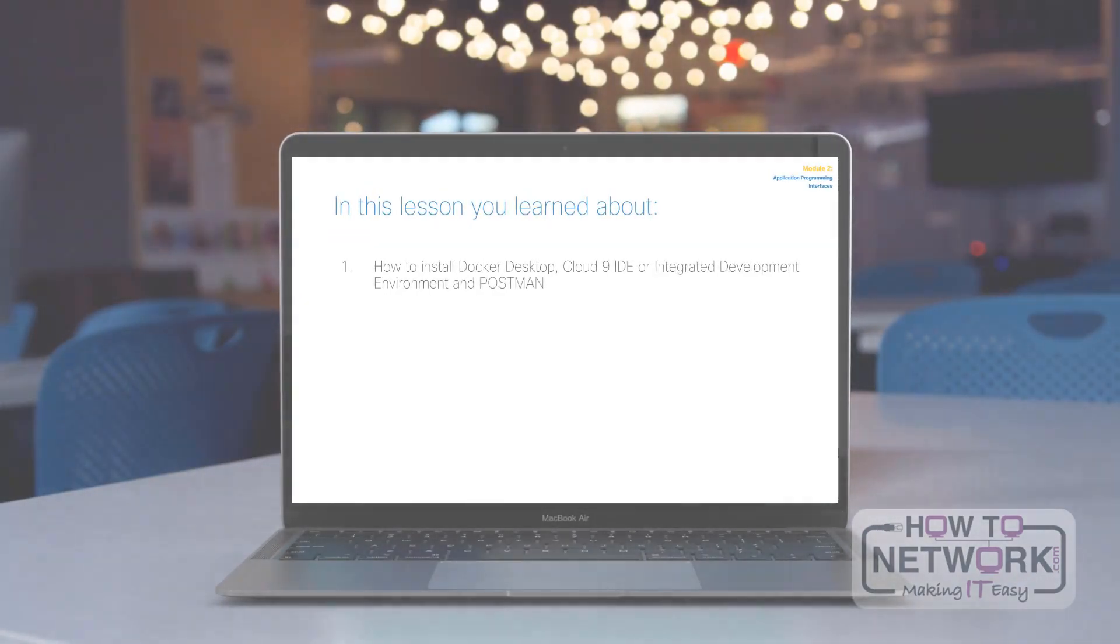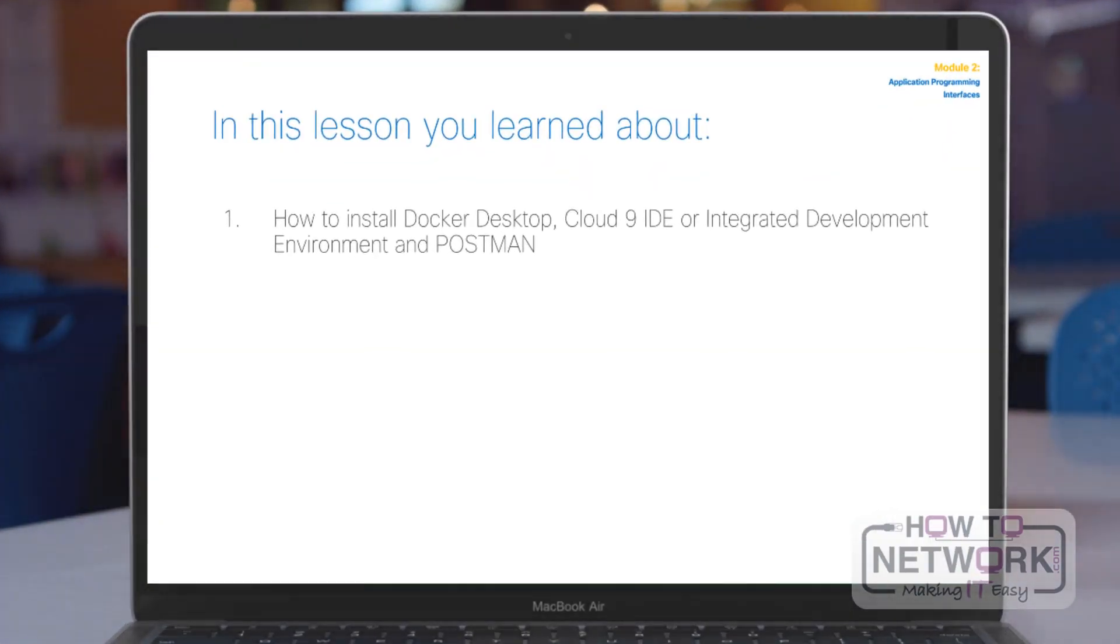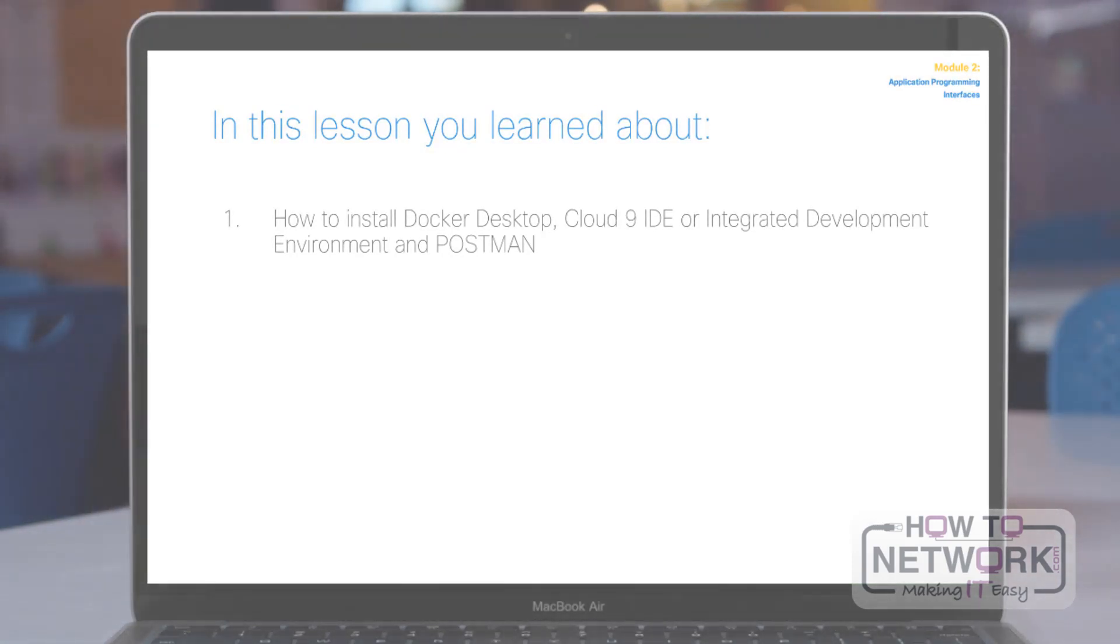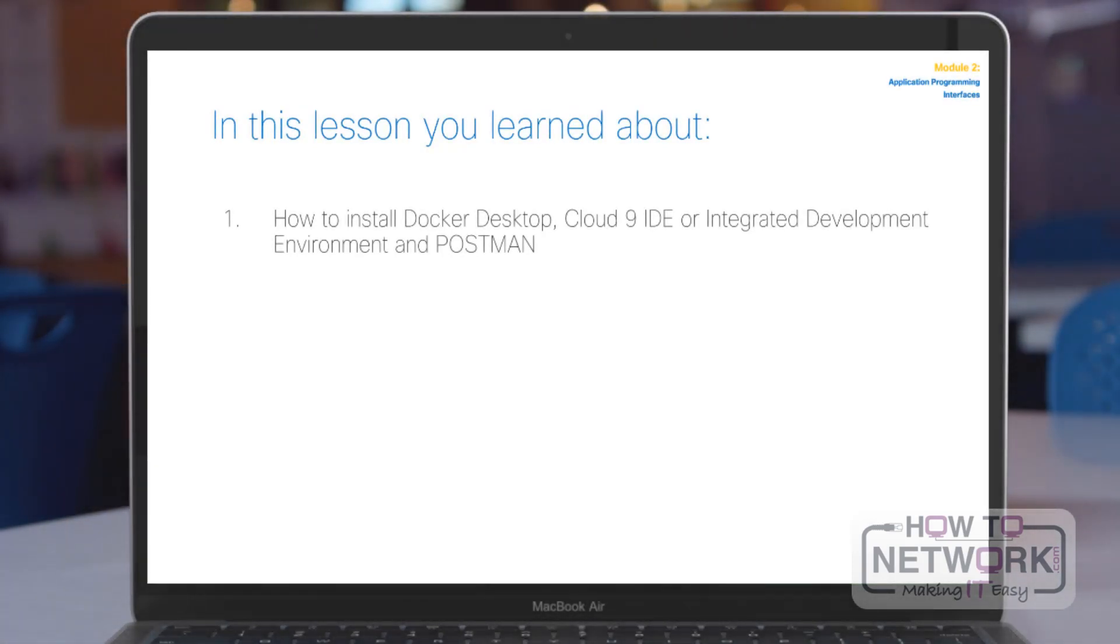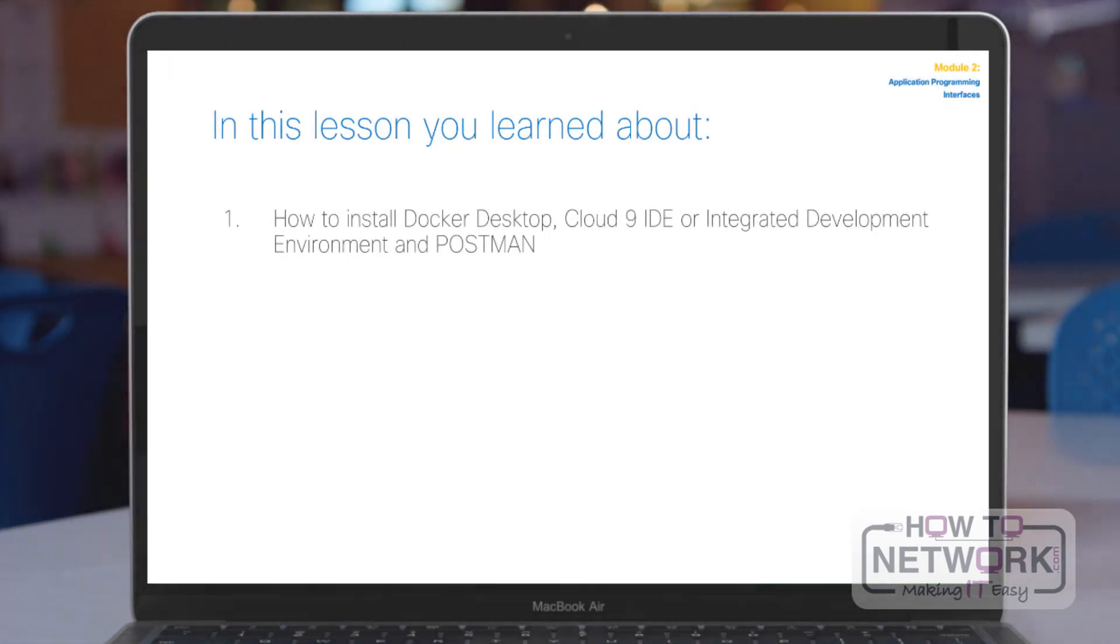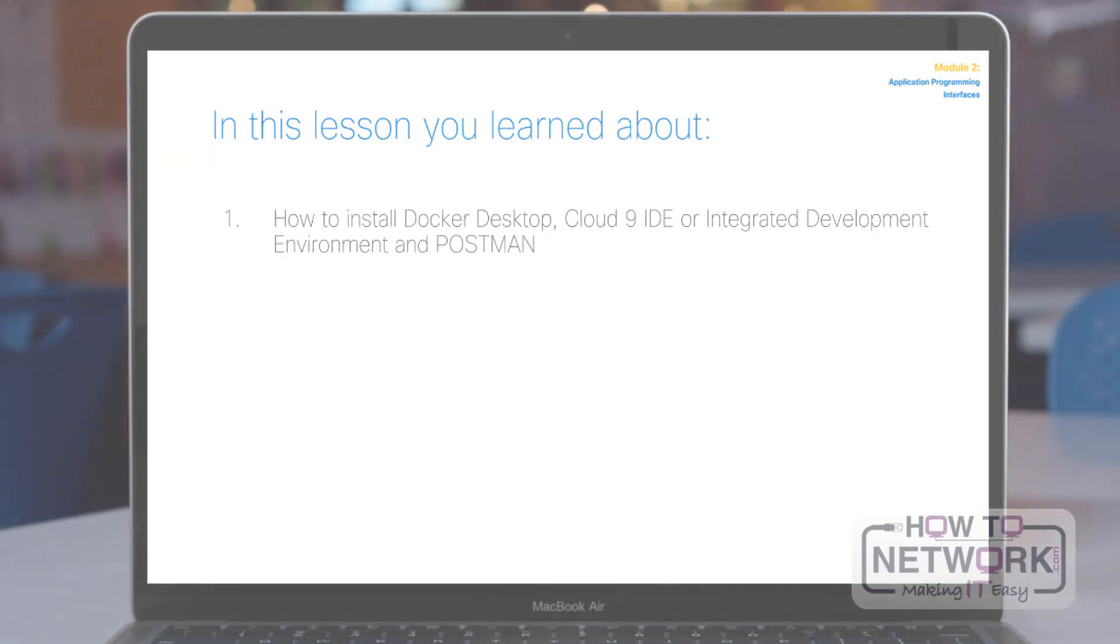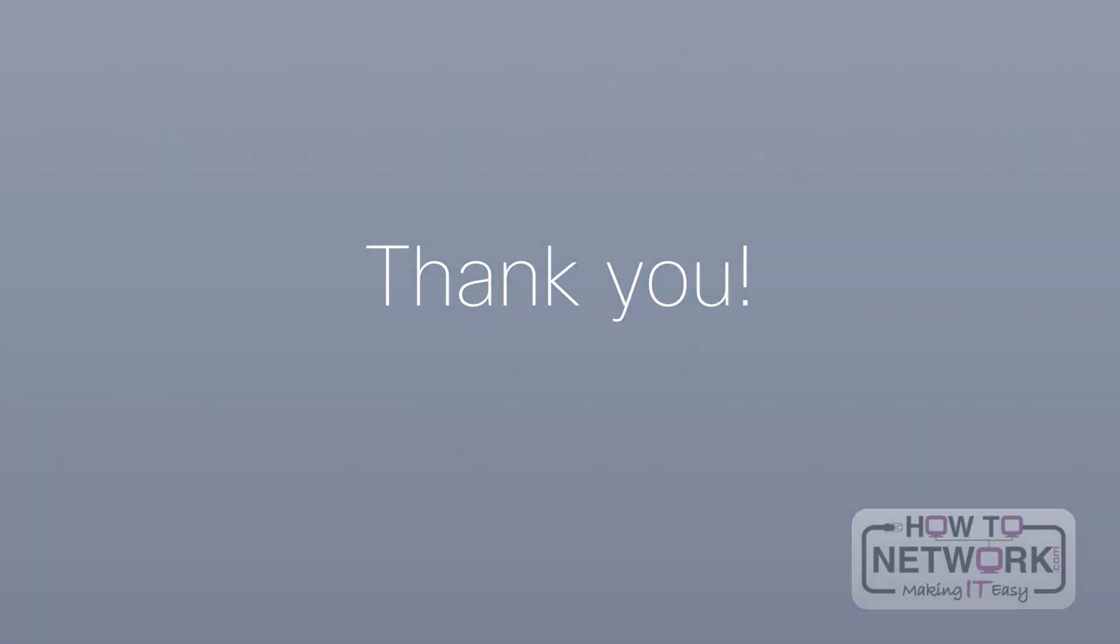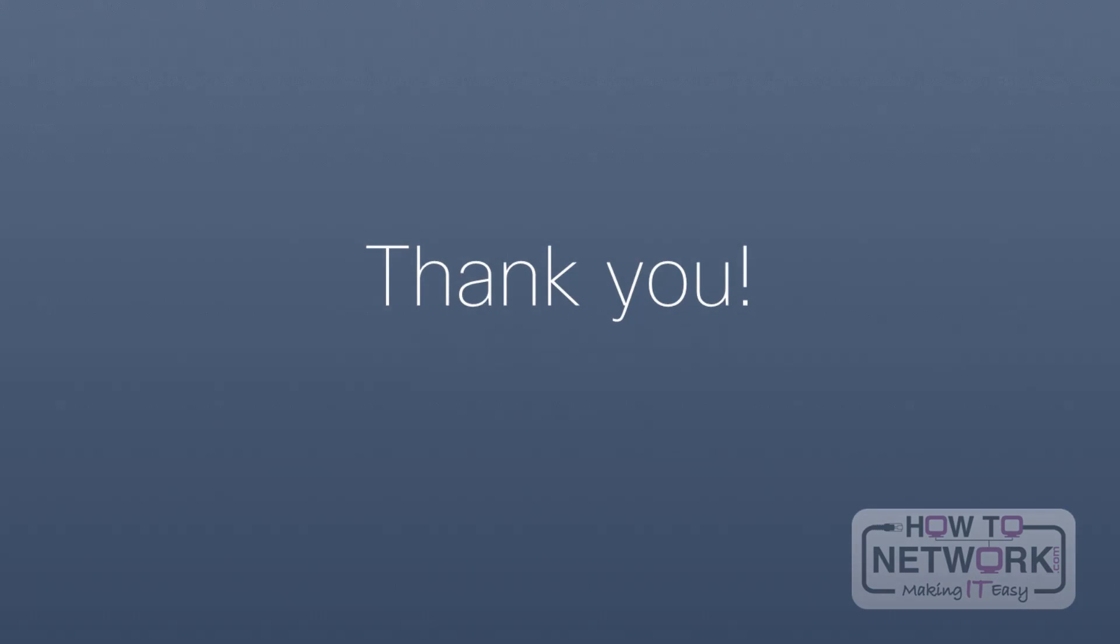In this lesson, you'll learn about the following. You'll learn how to install Docker Desktop, Cloud9 IDE, or Integrated Development Environment, and the installation of Postman. Note that all of these tools will be used throughout the course. We appreciate your time and thank you for watching the video.